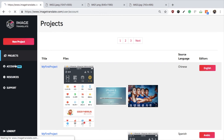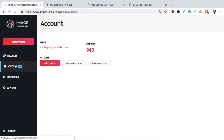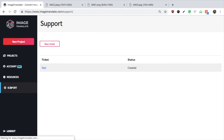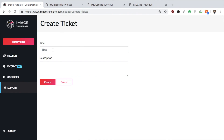Click on the Resources tab to see any helpful tutorials or tips. In case you face any issues, you can go to the Support section and raise a ticket — a team member will get in touch with you.